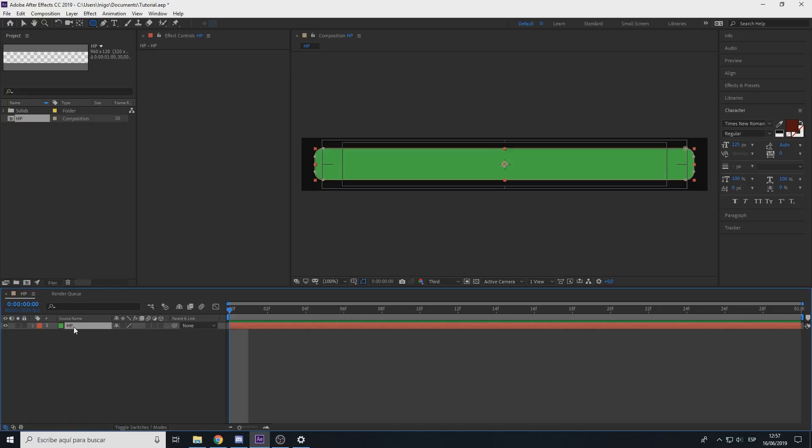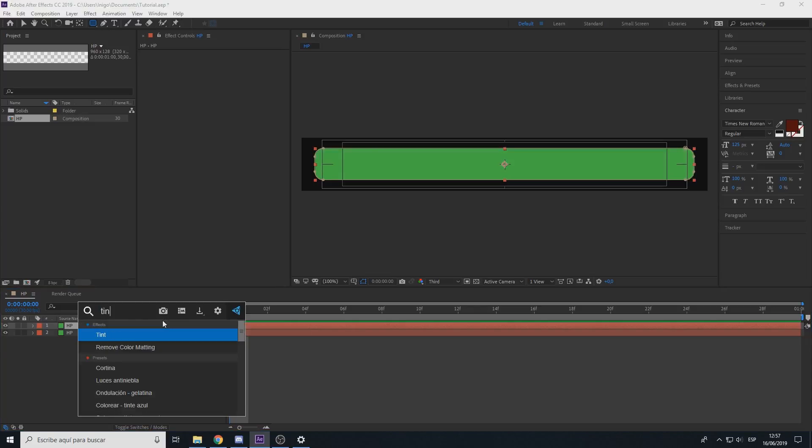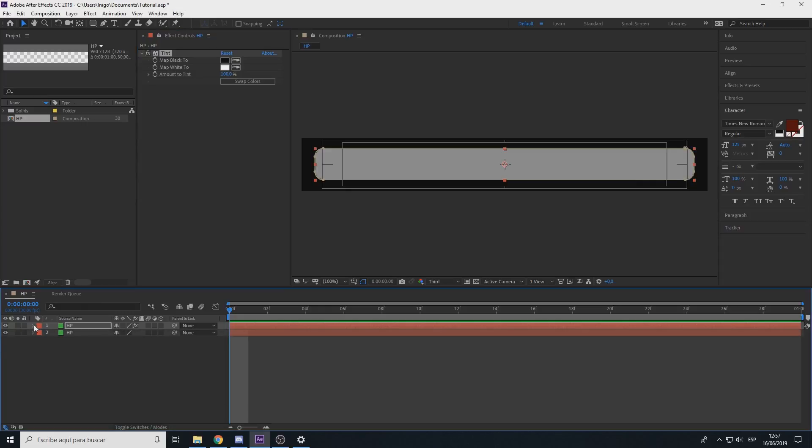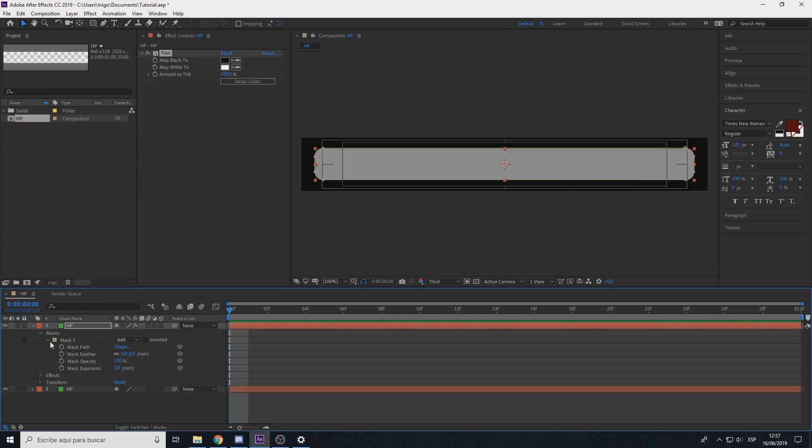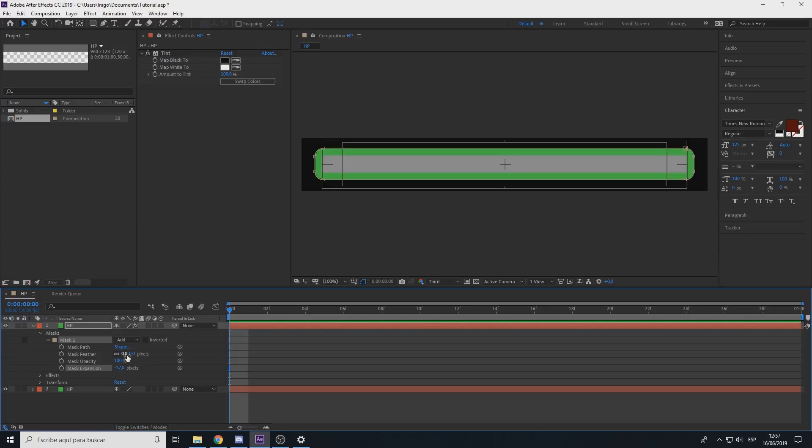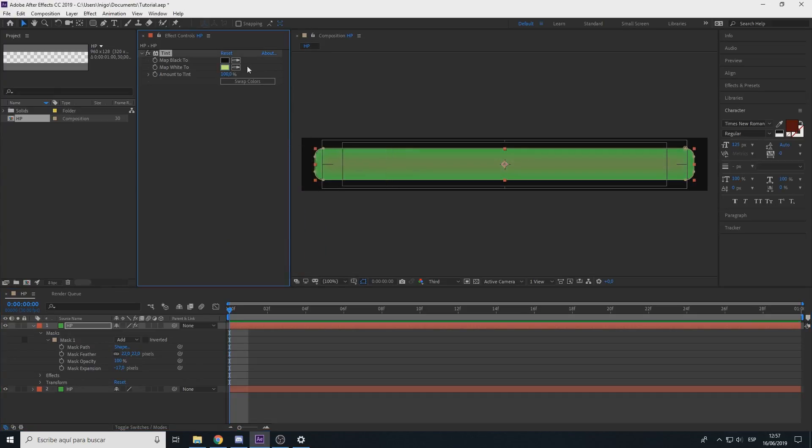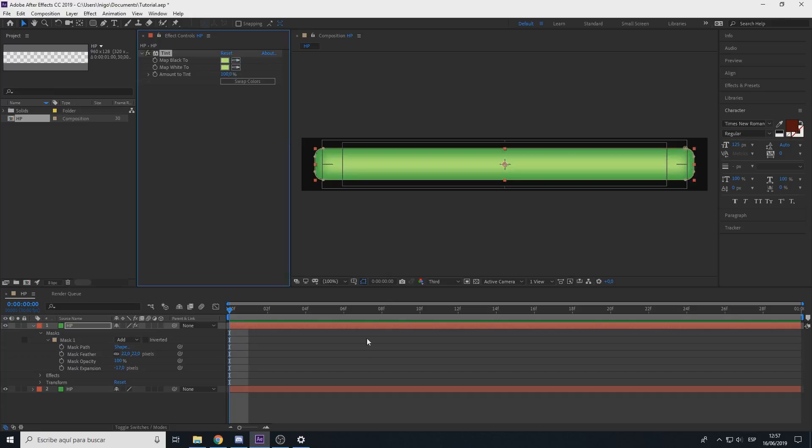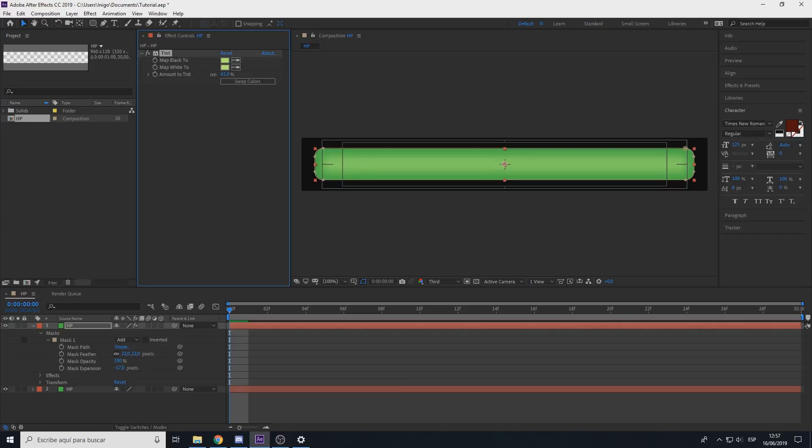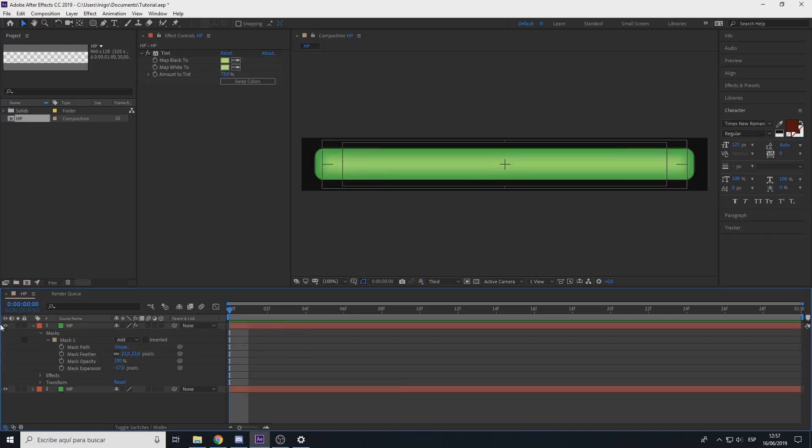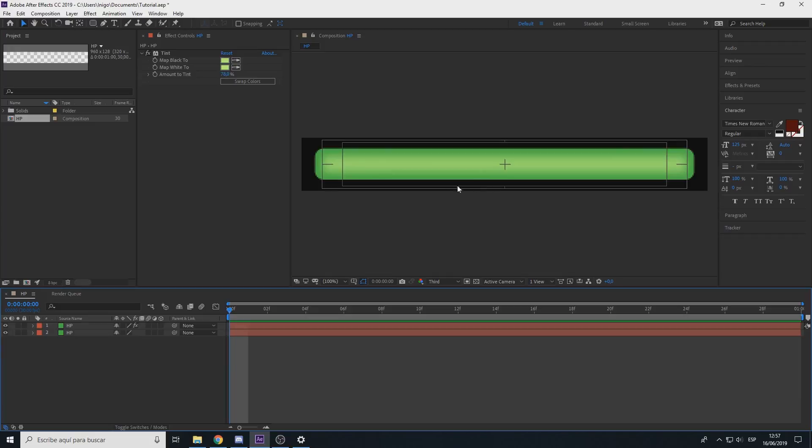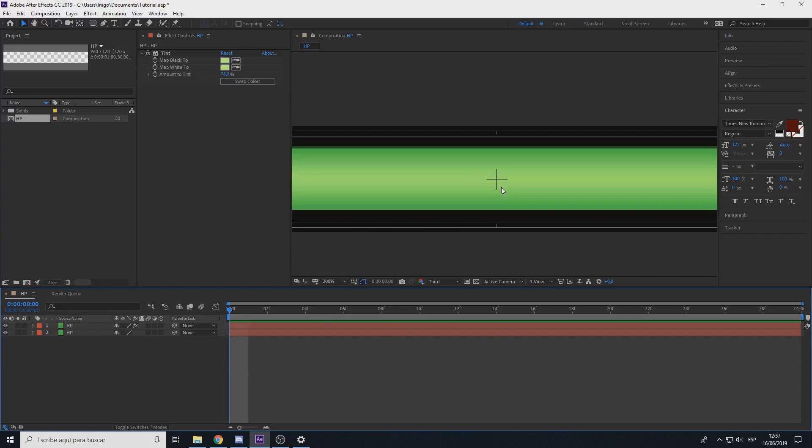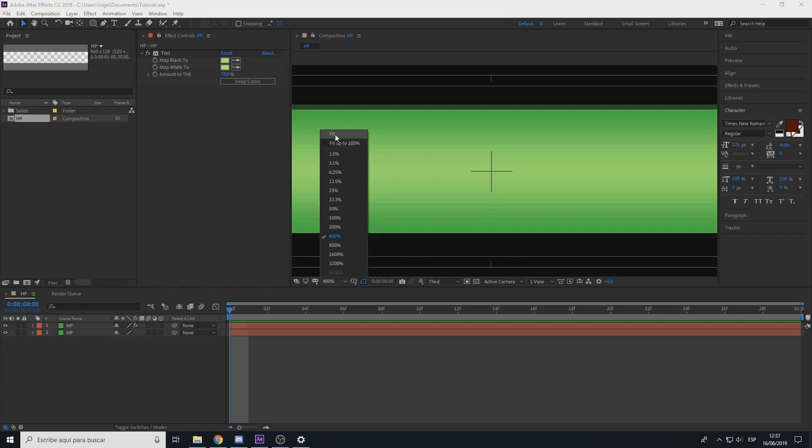Now control D on HP and add the plugin tint. Select the mask, mask expansion around 17 is fine, and the feather around here to make this soft and add a bit of gradient.